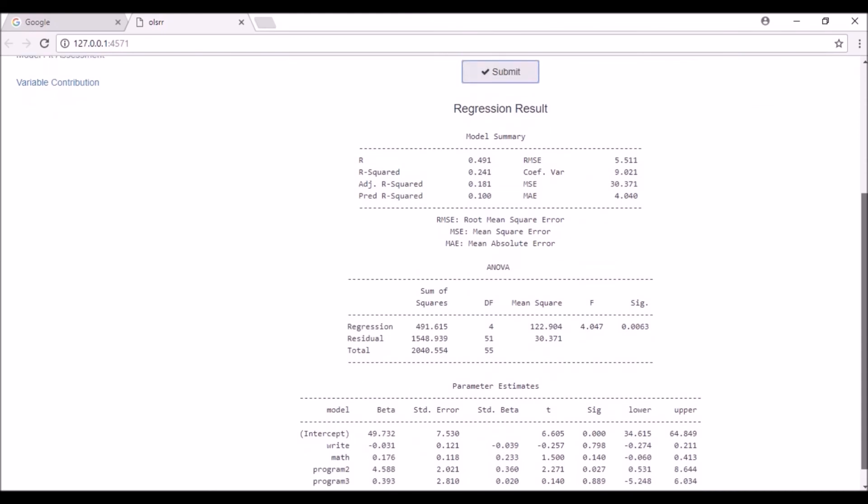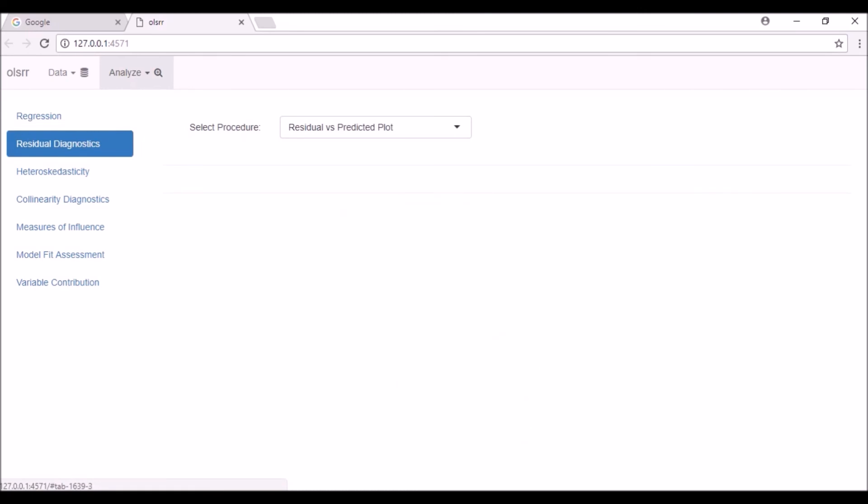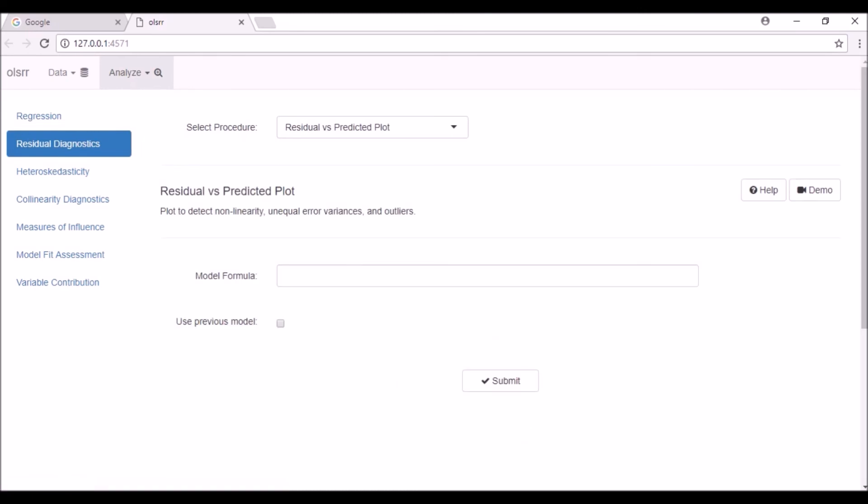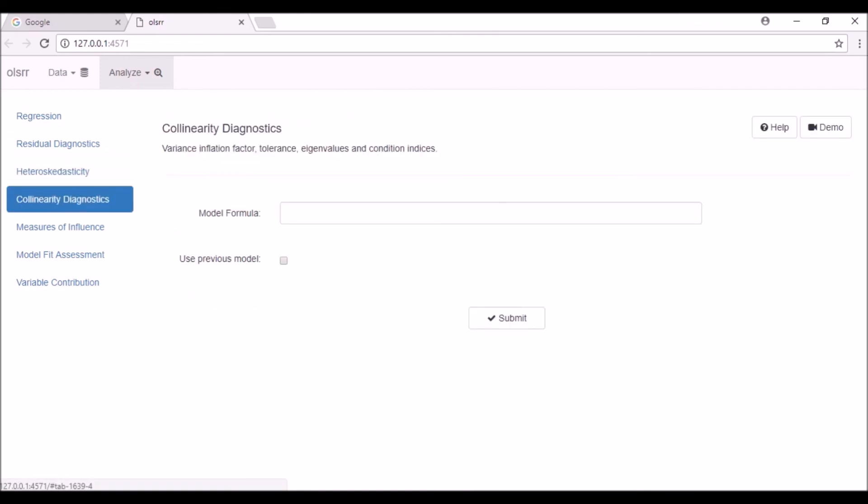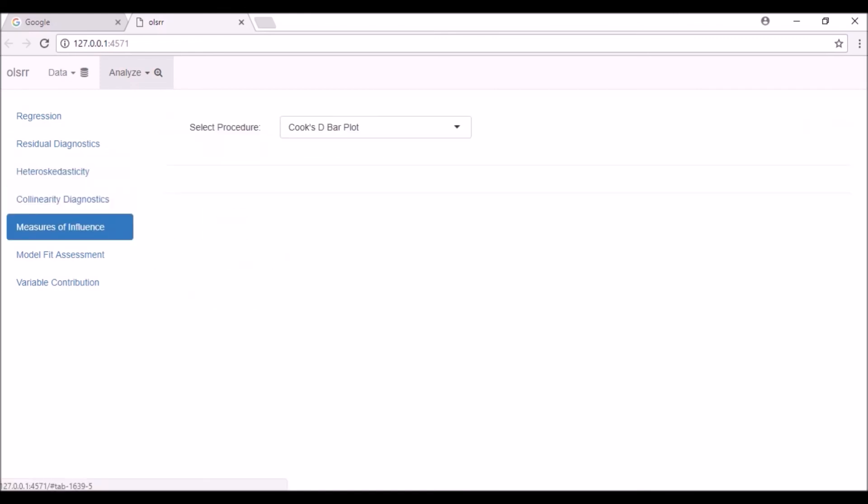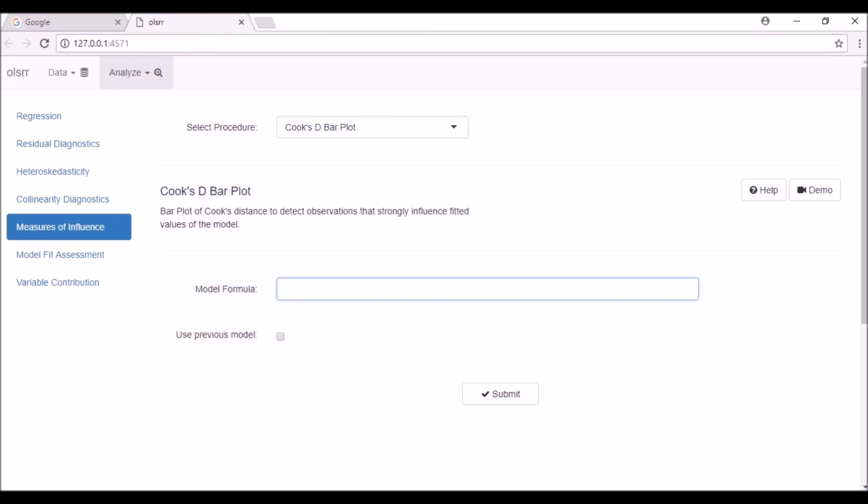You can use this model in all the other tabs by selecting the use previous model check box. You can also use a different model by specifying the model formula in the text box. Click on the help button to view the documentation and the demo button to view a demo video.